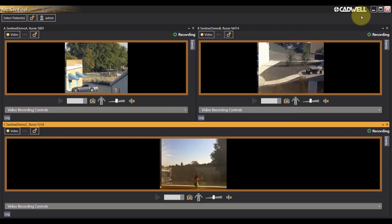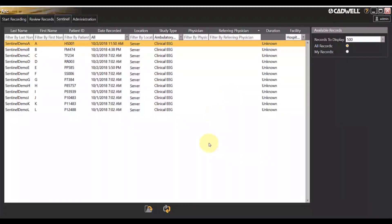To close Sentinel, simply left click the X button in the top right corner. This will return you to your home screen.